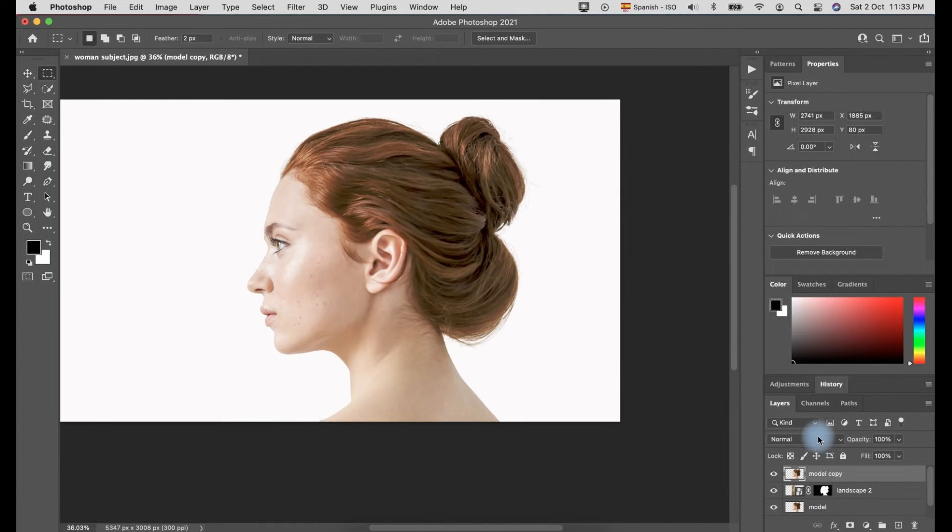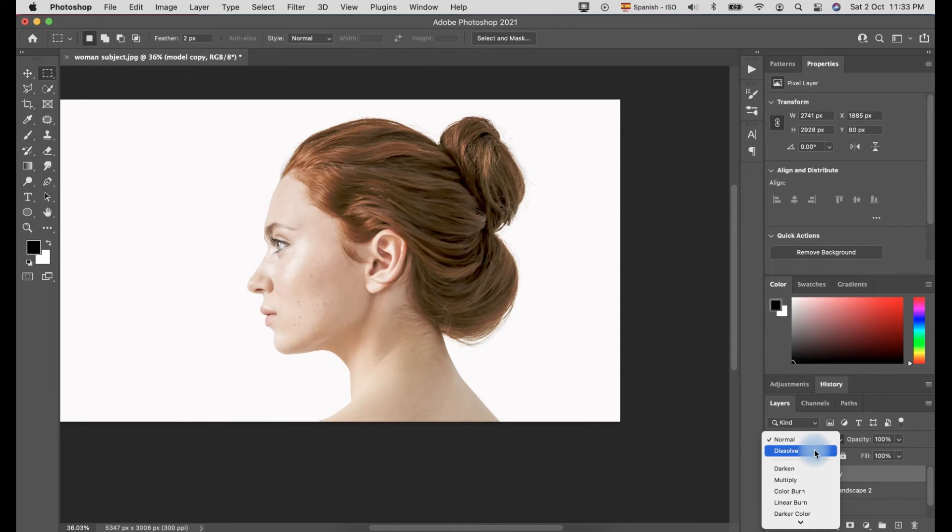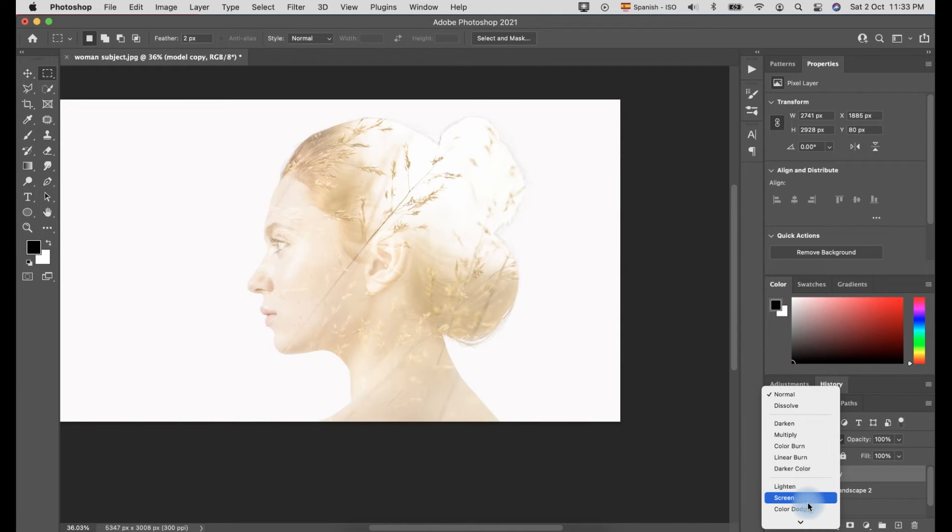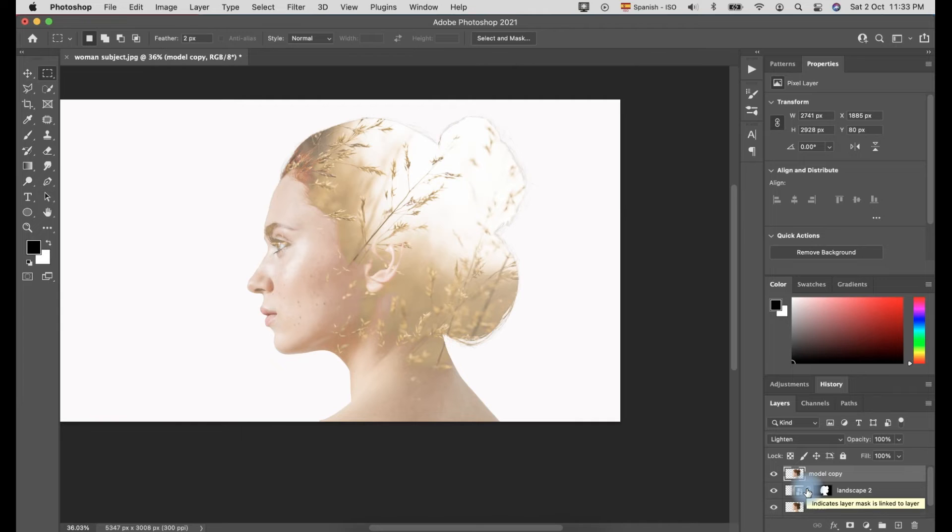Make sure you select the model copy layer and change the appearance from Normal to Lighten and change the opacity to 50% or less.